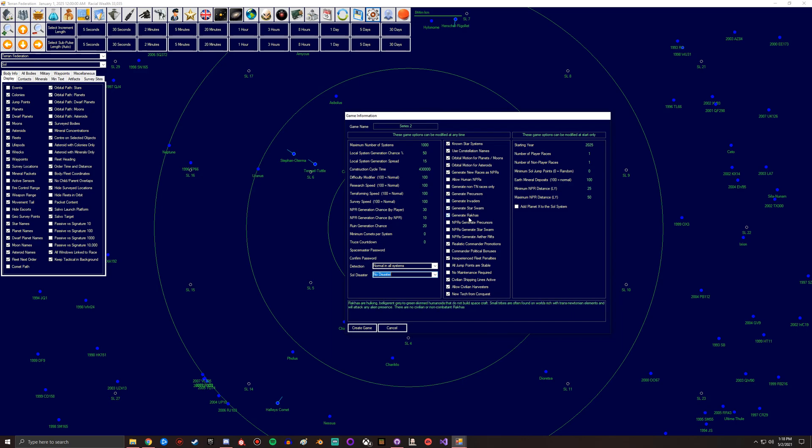Yeah, so these ones are ones that don't build spacecraft. They literally just stay on the ground. They're small tribes, so these ones aren't too bad either.